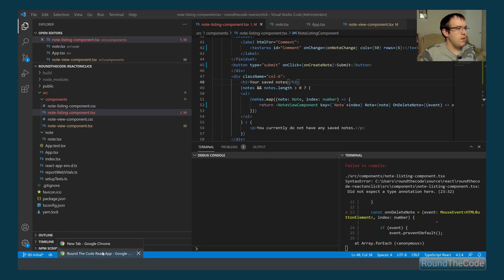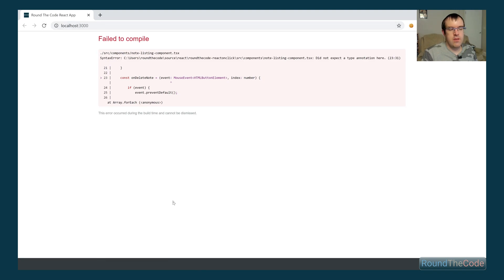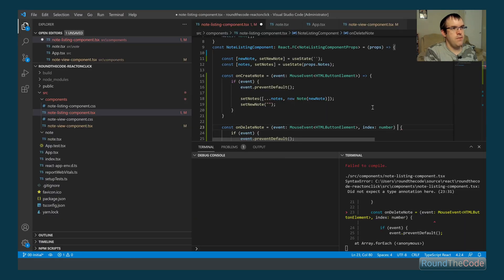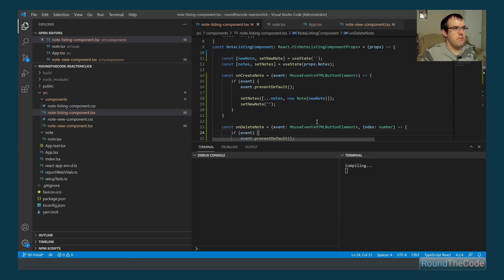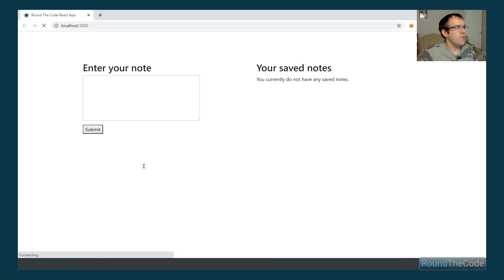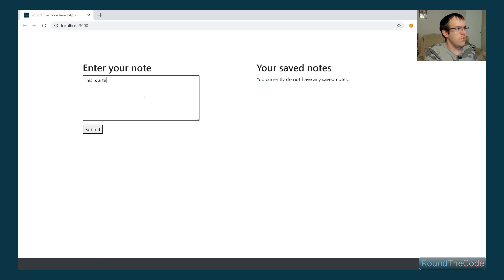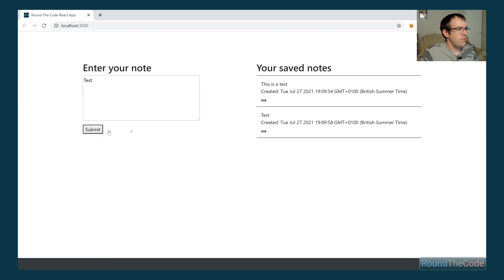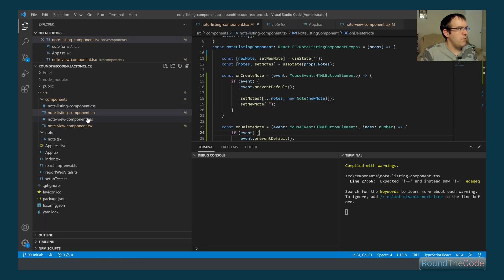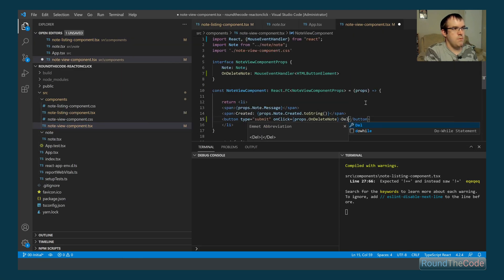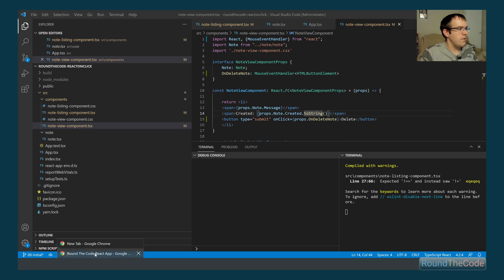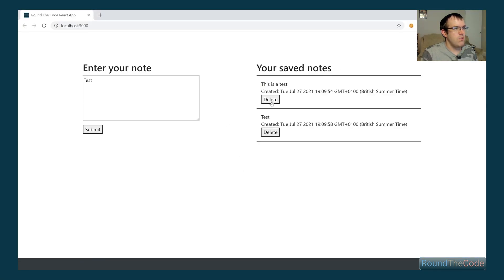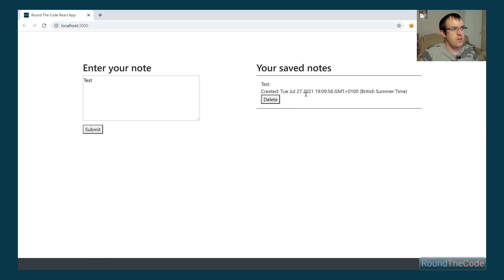Running that, we get a syntax error — we just need to save. Once it's running, we create some notes and add delete text to the button so it appears. We can now delete notes from the listing successfully.